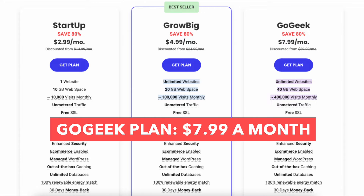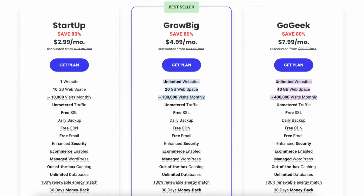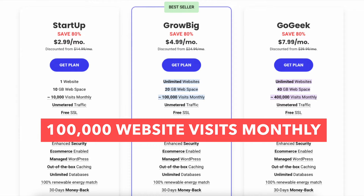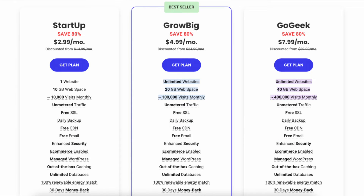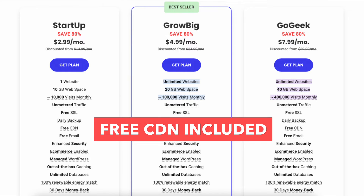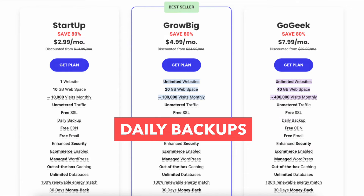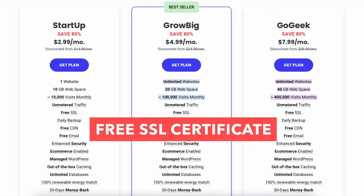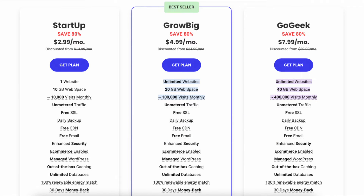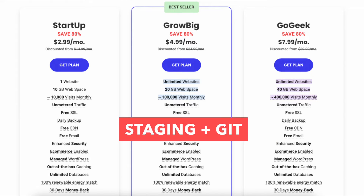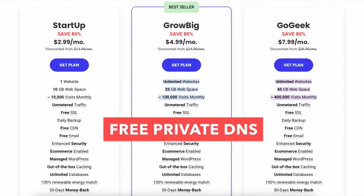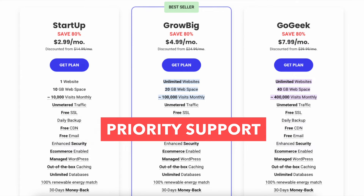The GoGeek plan you can get for as low as $7.99 a month and comes with unlimited websites, 40GB of web space, and 100,000 visits monthly. The GoGeek plan comes with everything the GrowBig plan includes — free CDN, free enhanced security, daily backups, free email, out-of-the-box caching, and a free SSL certificate. Extra features include staging plus Git, white label clients, free private DNS, highest tier of resources, and priority support.